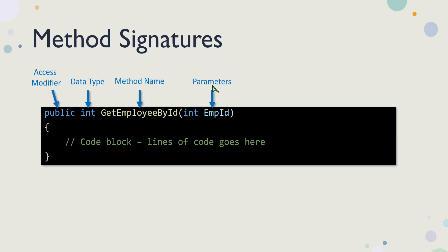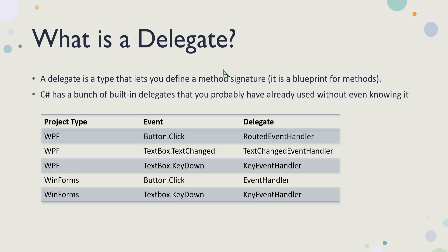Every method may have parameters or arguments, and that could be one or many or none. So if there's none, you don't have to pass any parameters in. But the point is that understanding that a method has a signature, it's kind of like its blueprint. To understand what a delegate is, you have to understand what a method signature is.